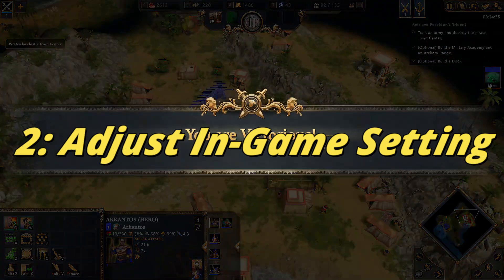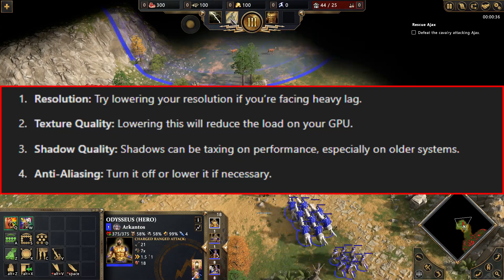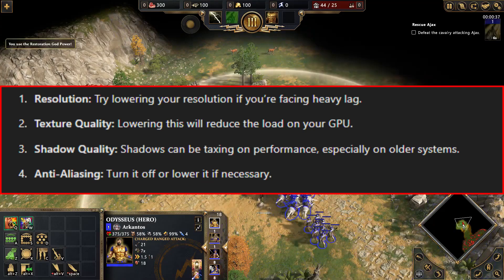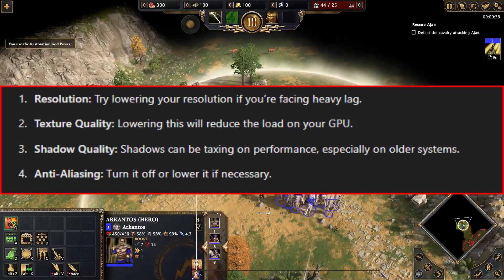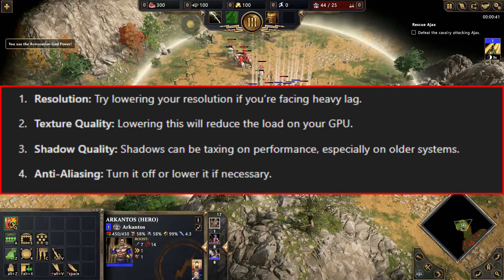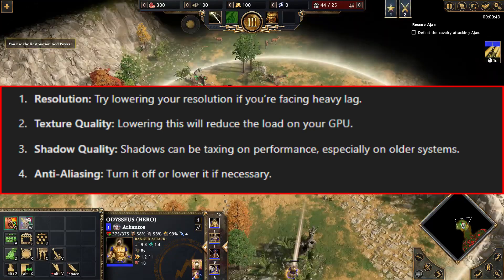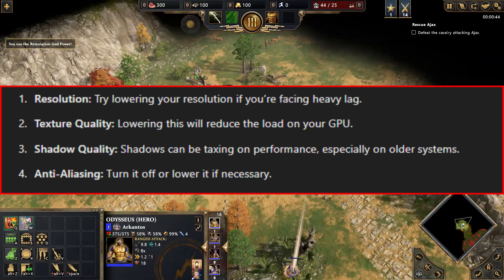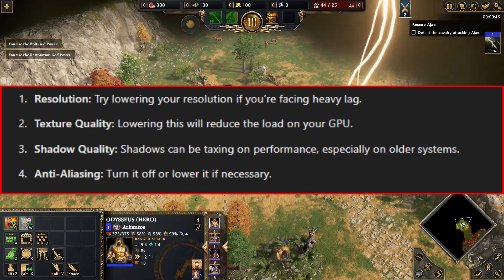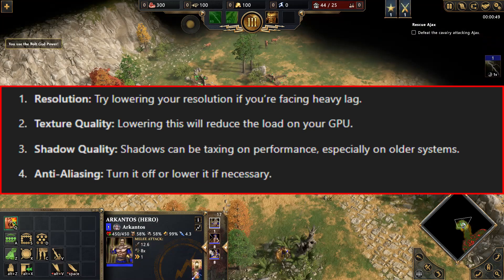Next, let's tweak the in-game settings for better performance. Go to the Options menu and lower the following settings. Resolution: try lowering your resolution if you are facing heavy lag. Texture Quality: lowering this will reduce the load on your GPU. Shadow Quality: shadows can be taxing on performance, especially on older systems.